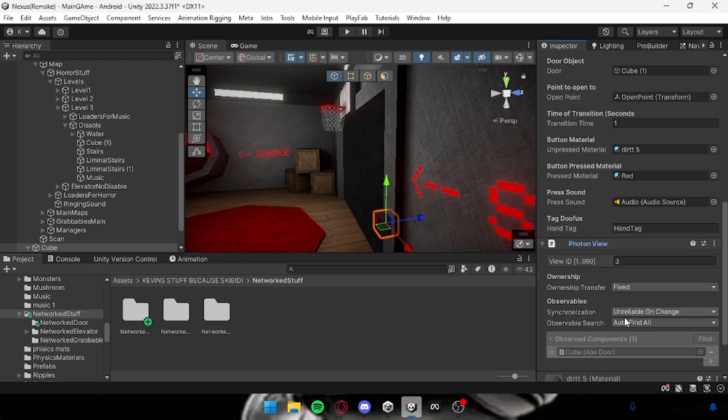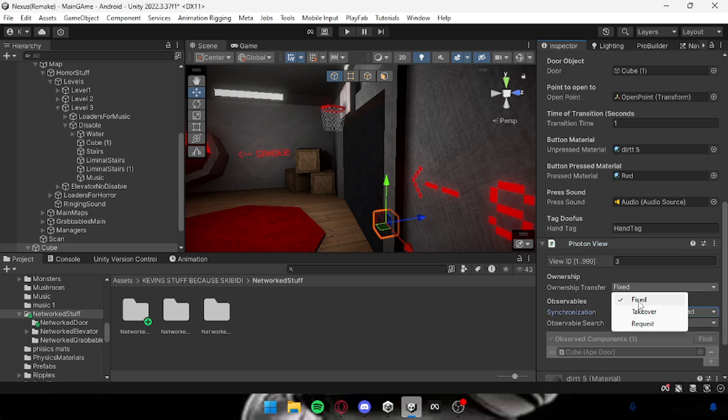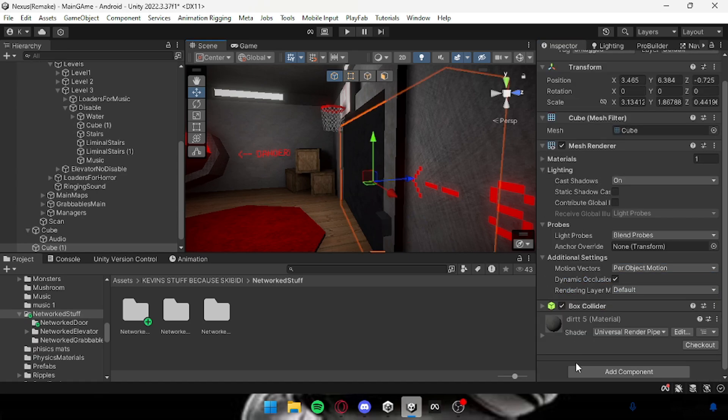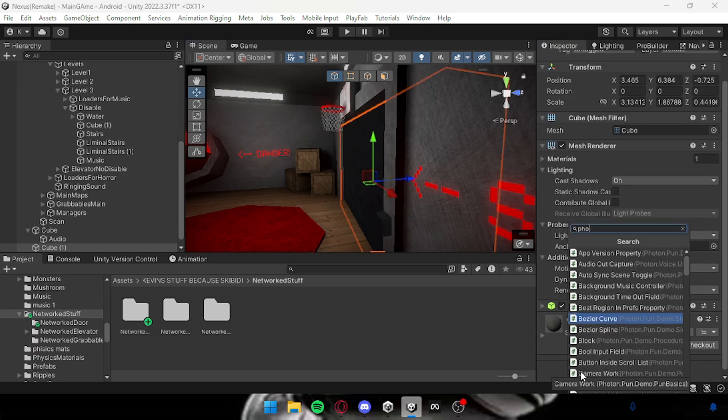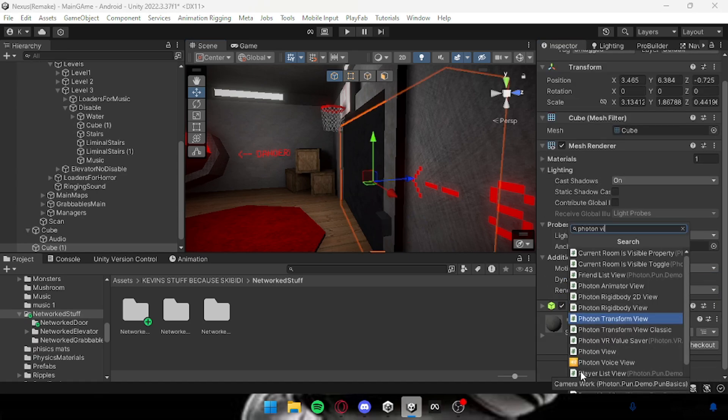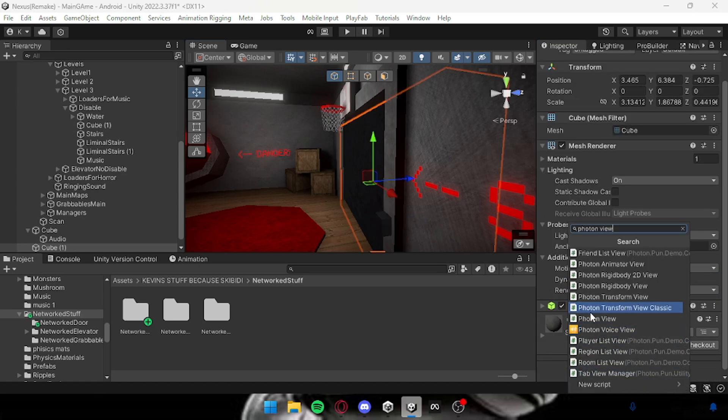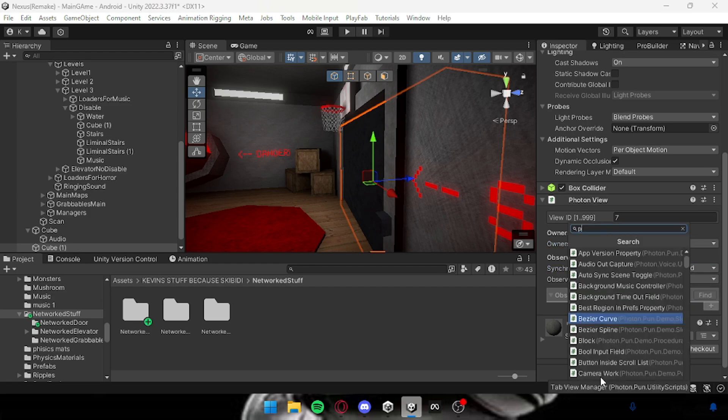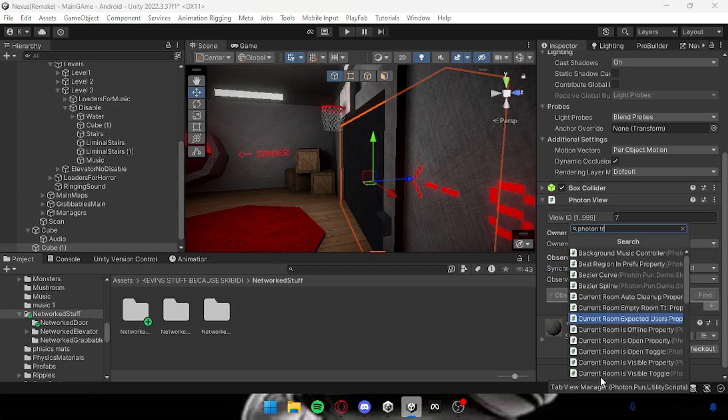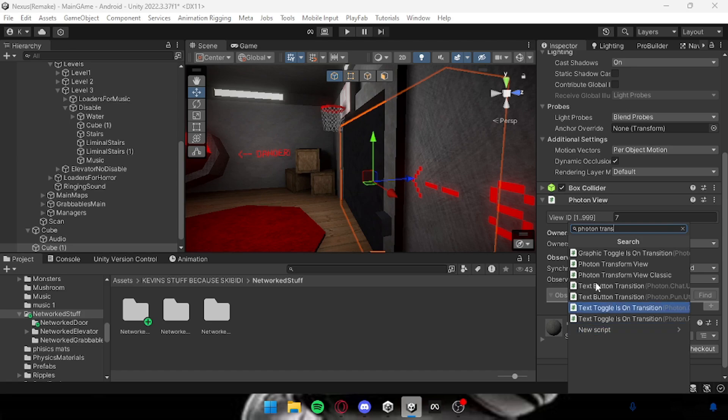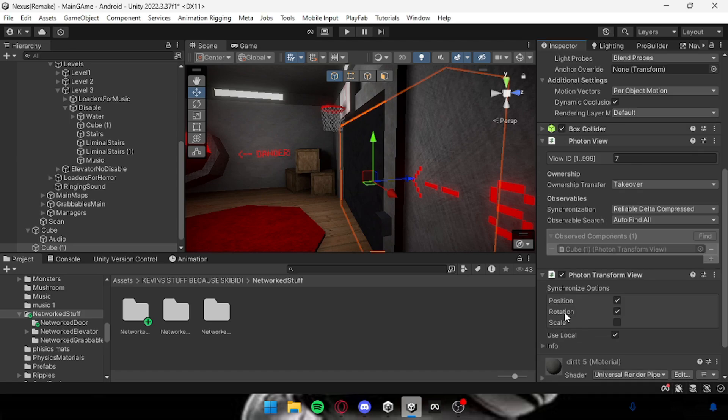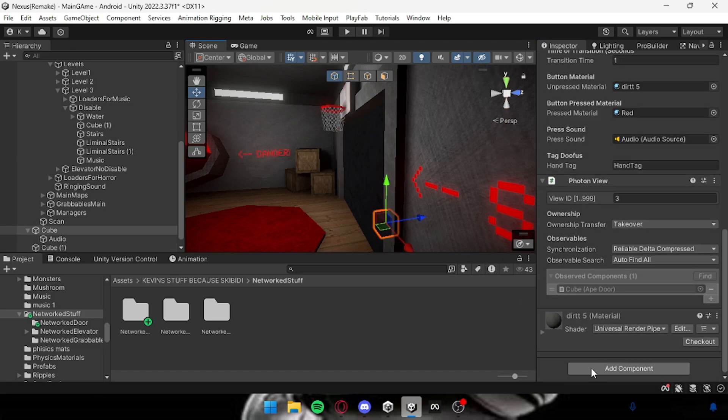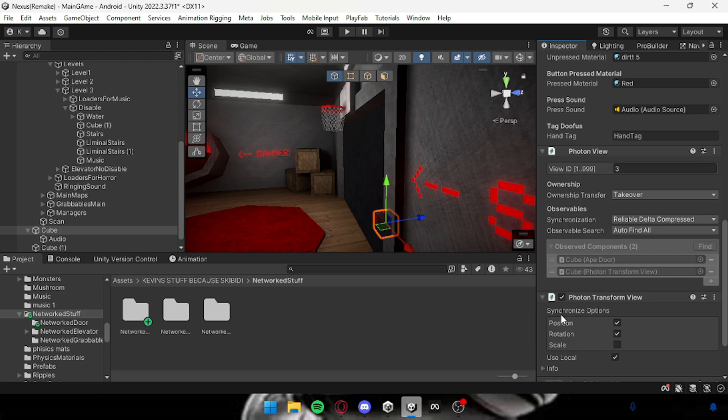And then change this to reliable down to compress and take this to take over. Then on here you want to add something that's called a photon view too and then do the exact same, take over. Make sure you also add something that's called a photon transform view on both them and that should be fully networked.